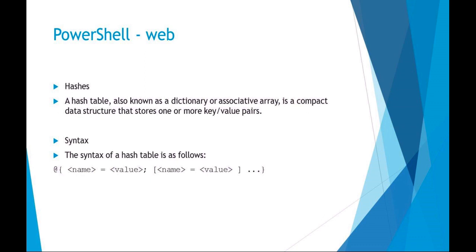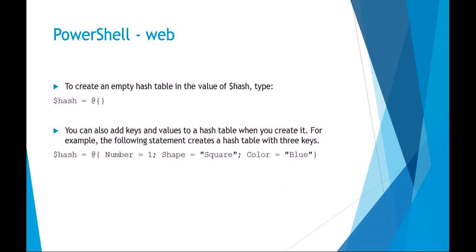If you're going to have key value pairs, you would use the at symbol and curly braces for hashes instead of the at symbol and parentheses. The example here is I'm making a new hash with key value pairs: number equals one, shape equals square, and color equals blue.